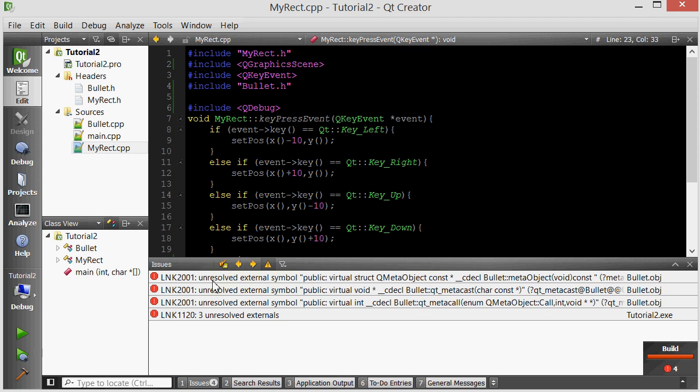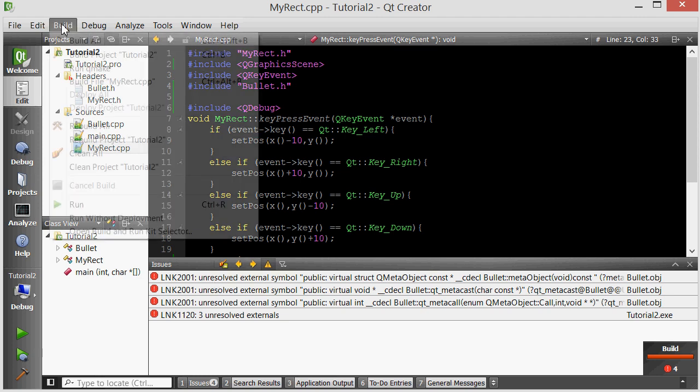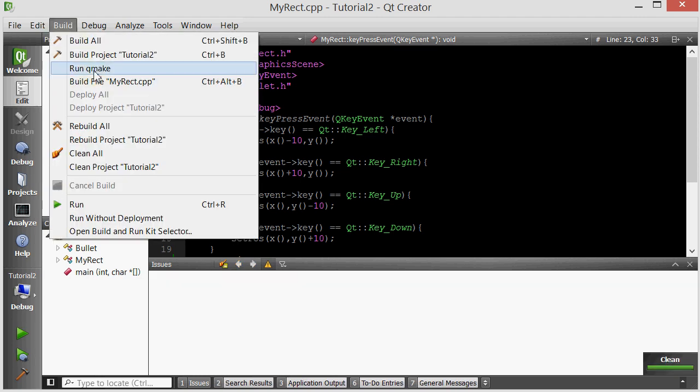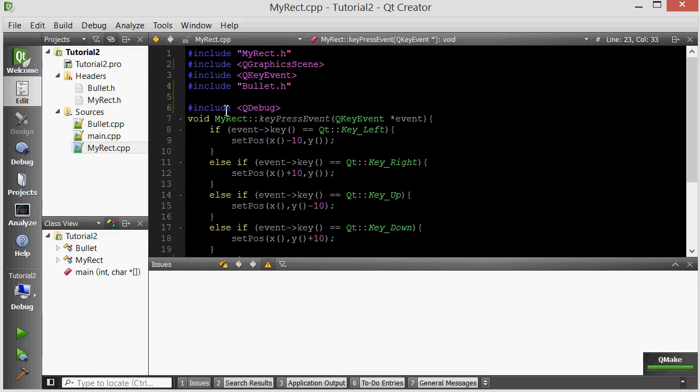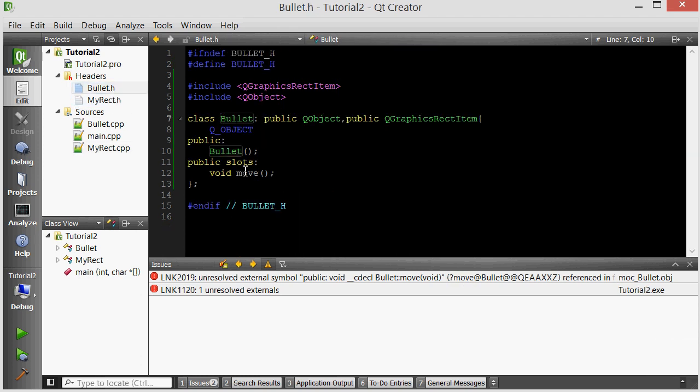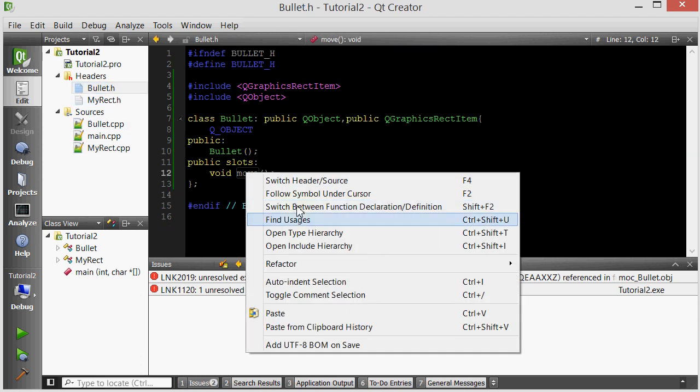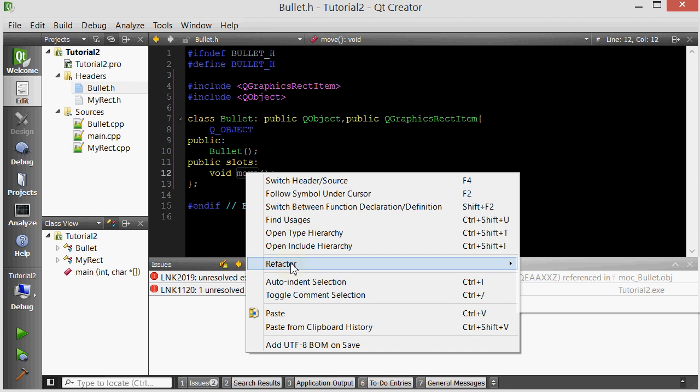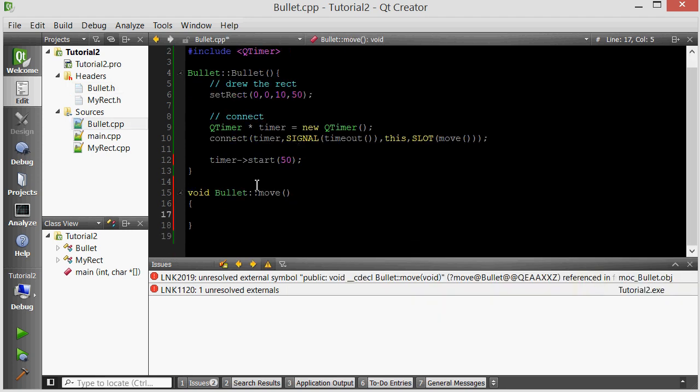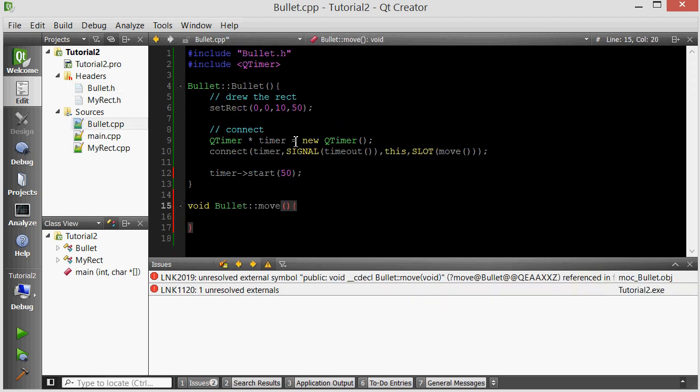Unresolved externals. We know how to solve this. Clean all, run. Looks like we really have an unresolved external. Oh, move. I never actually defined the bullet's move member function. So let's refactor. Let's add a definition. We connected the move to the timer, but we don't define what happens when we move. So all I want to do is move the bullet up.